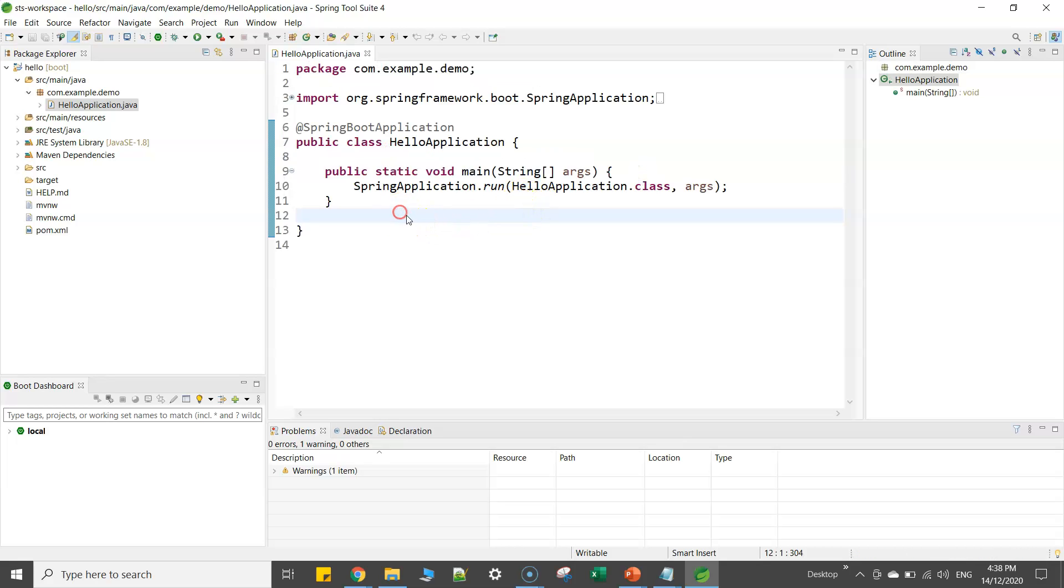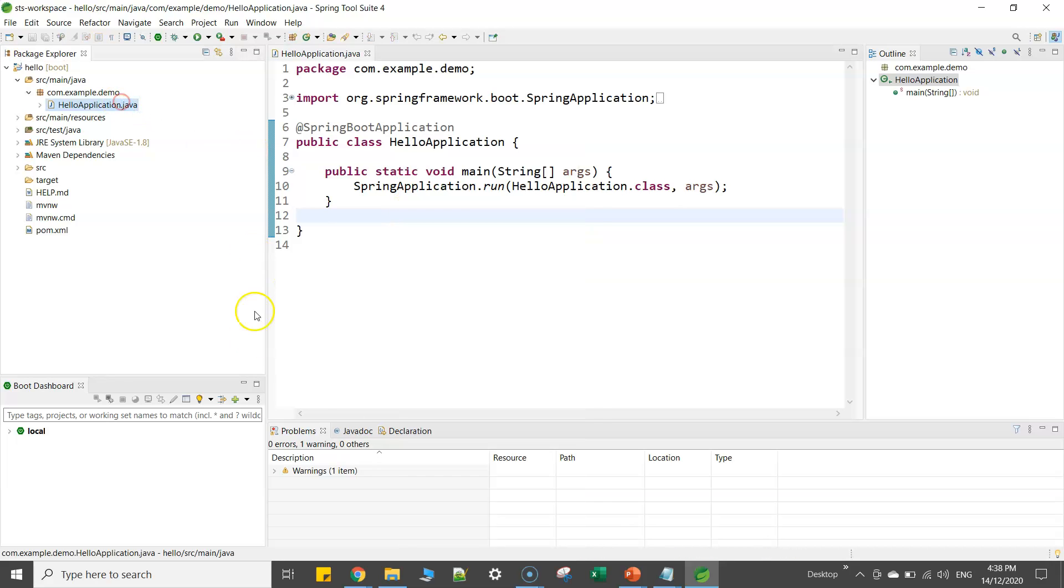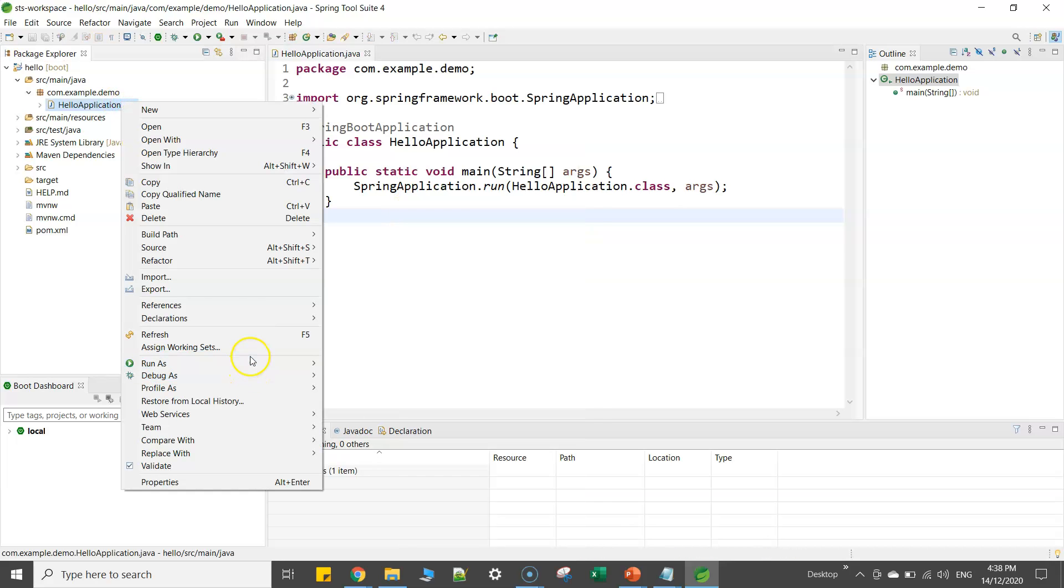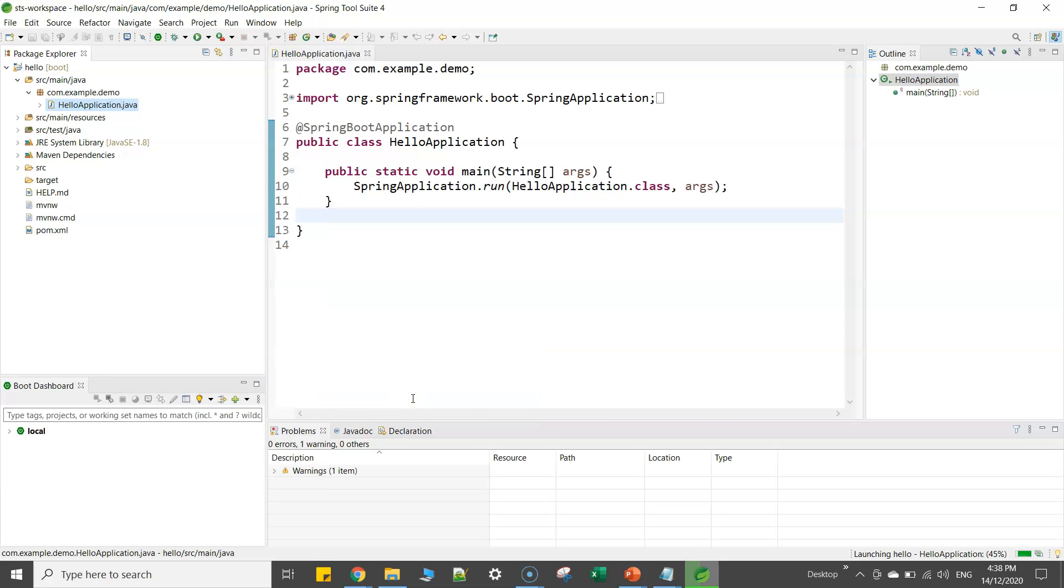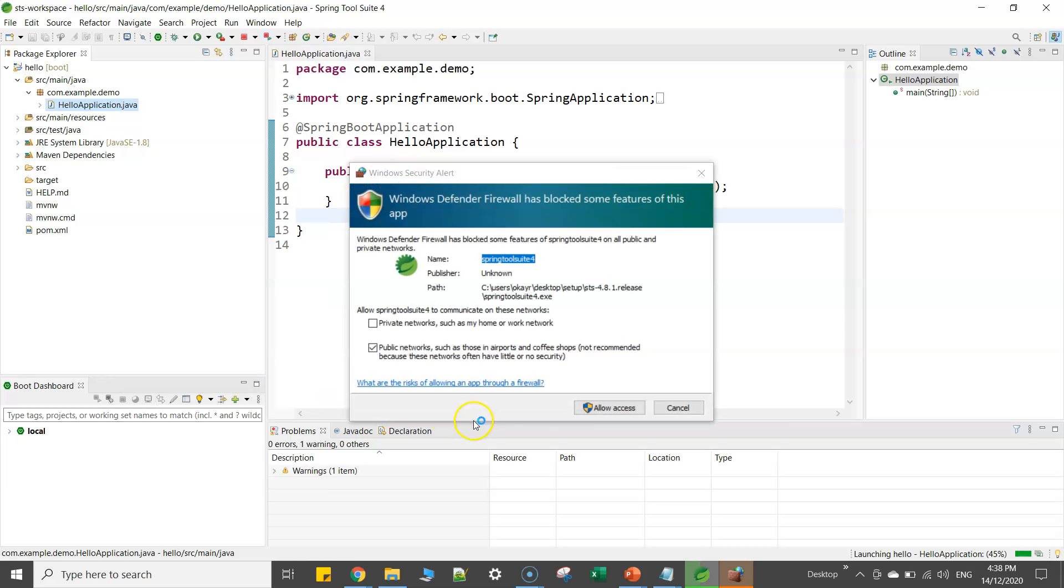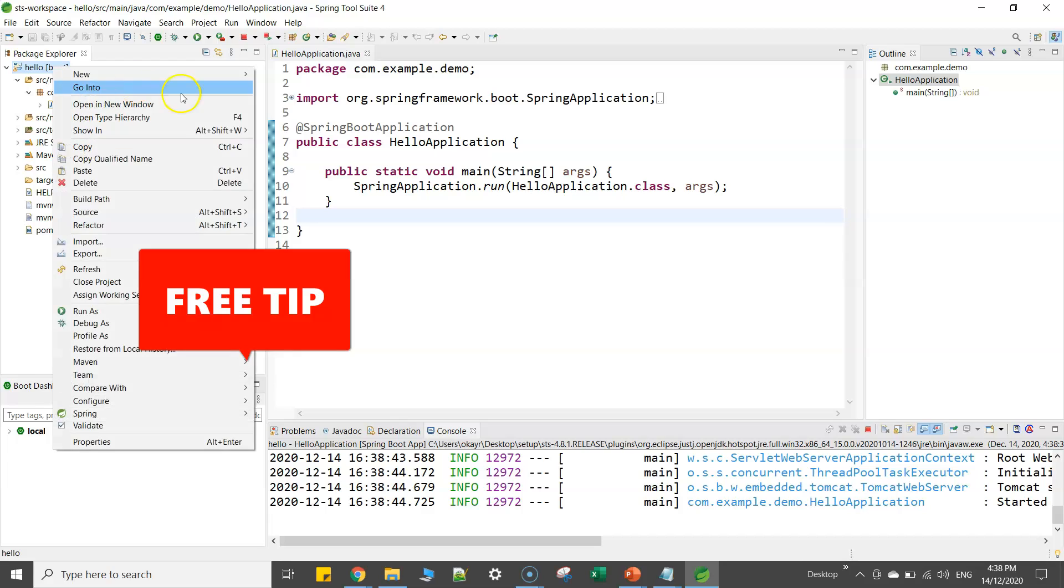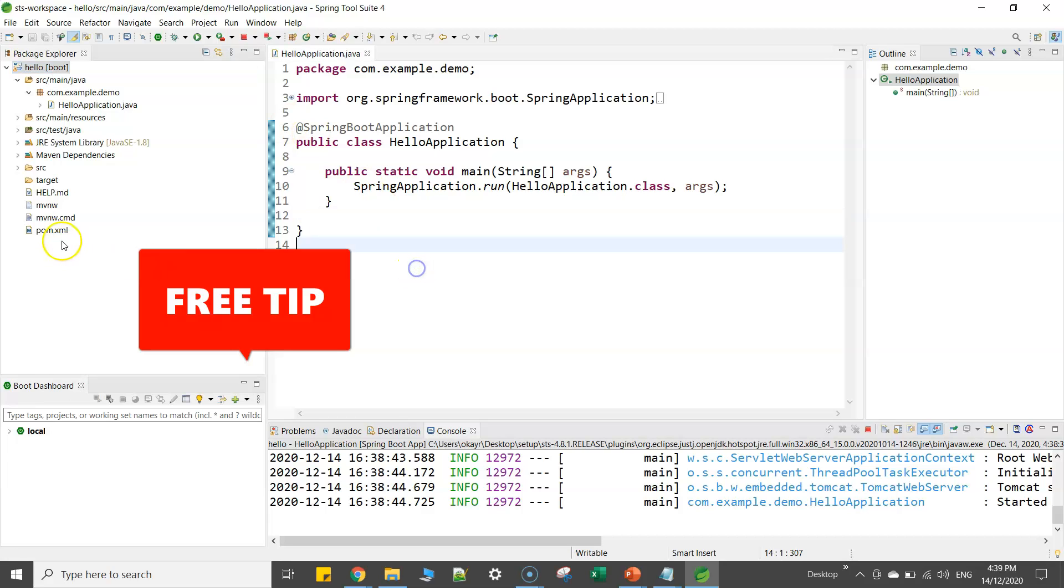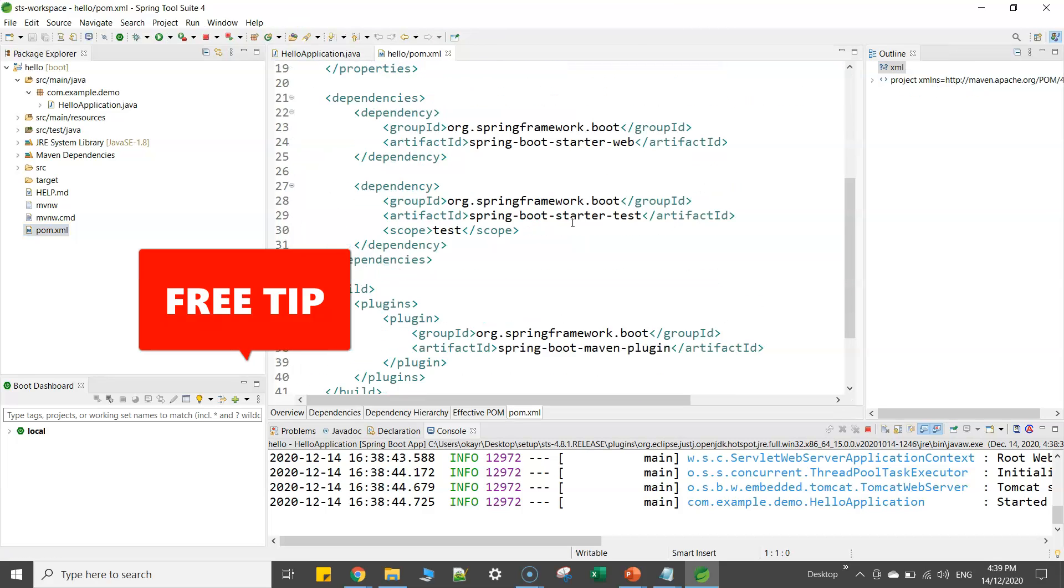Now just before, if you want to test, what you can do is simply right click on this file, right click and click on run as Spring Boot app. So it will start your application. In case if you want, if you go to the pom.xml file, you will see all your dependencies.